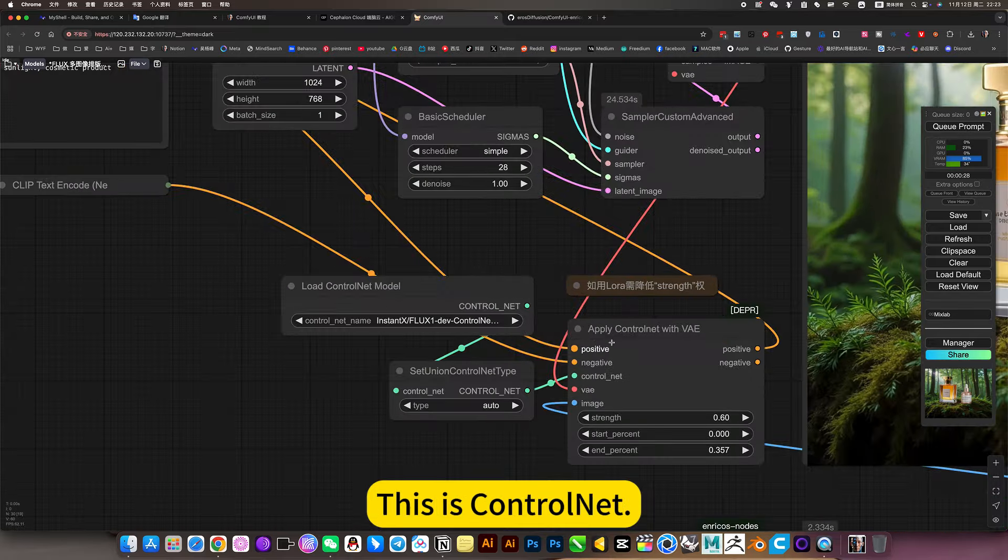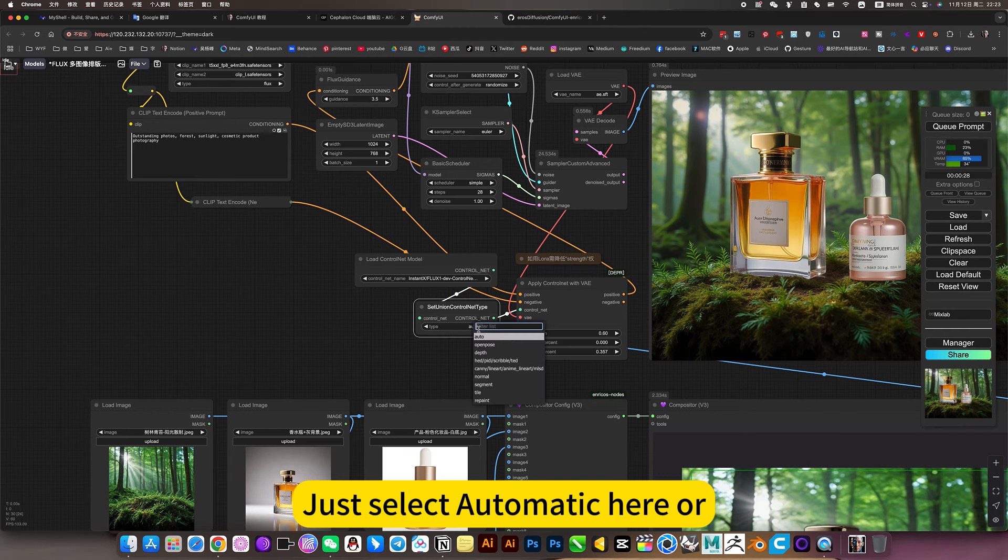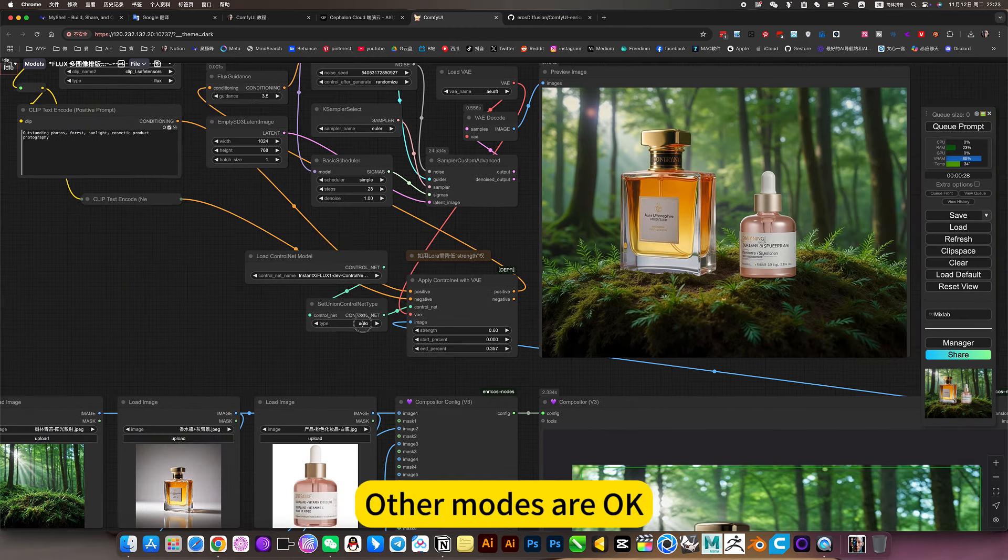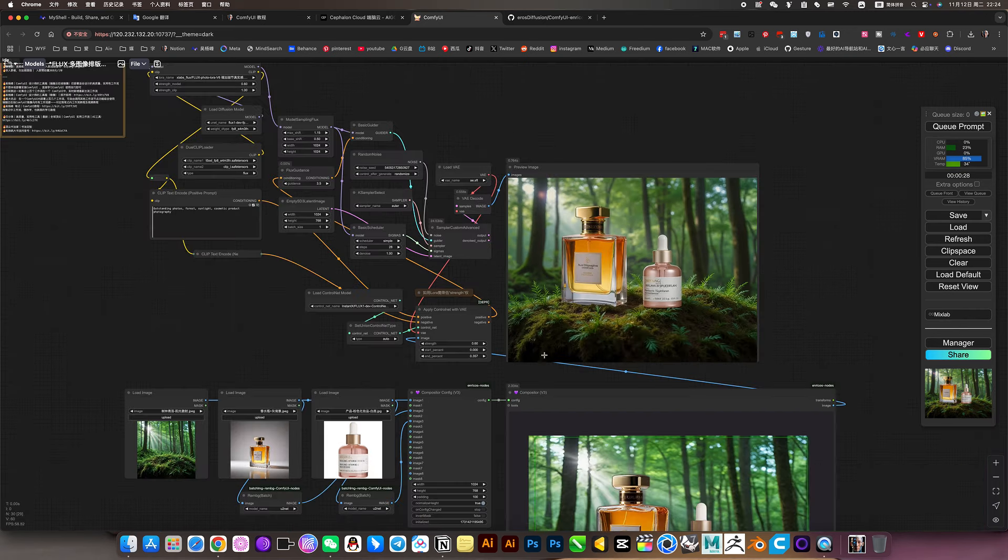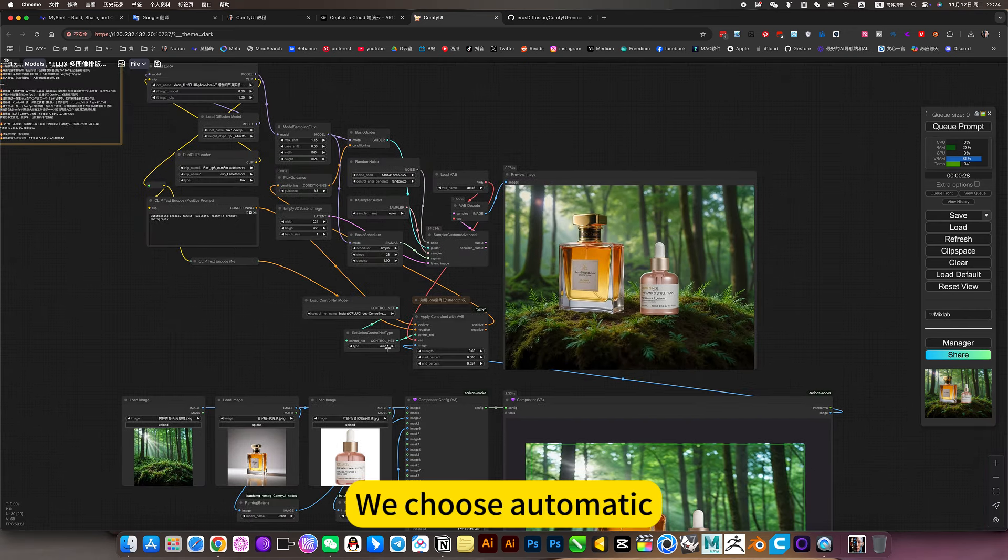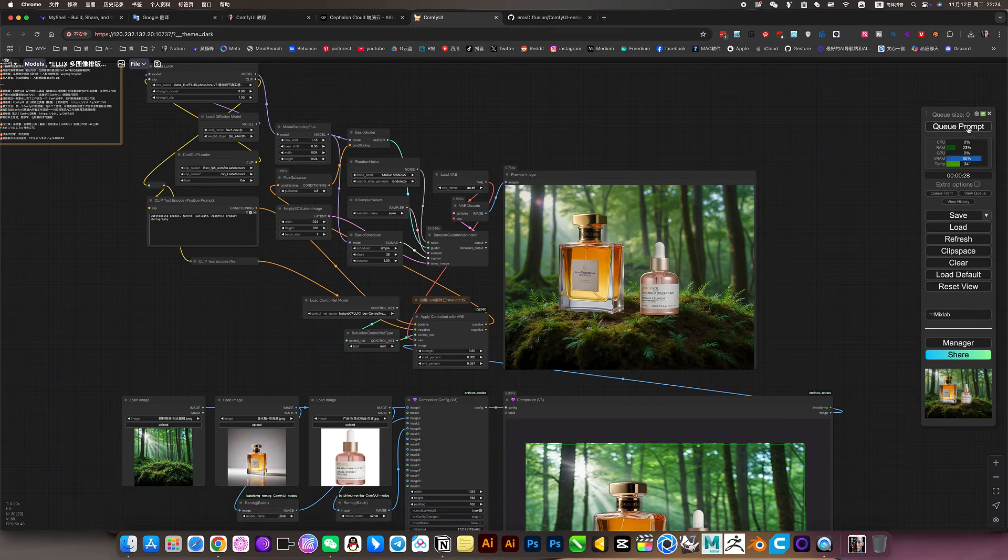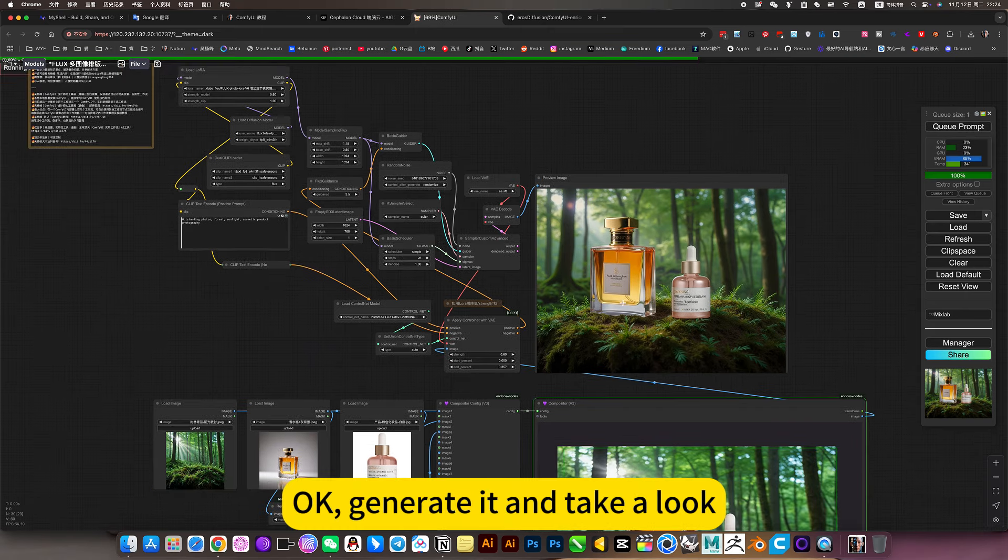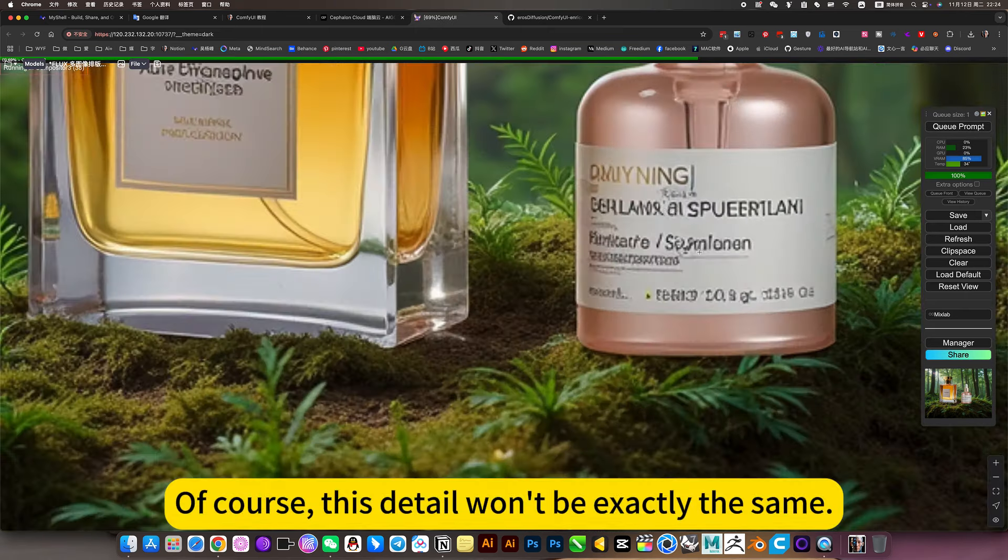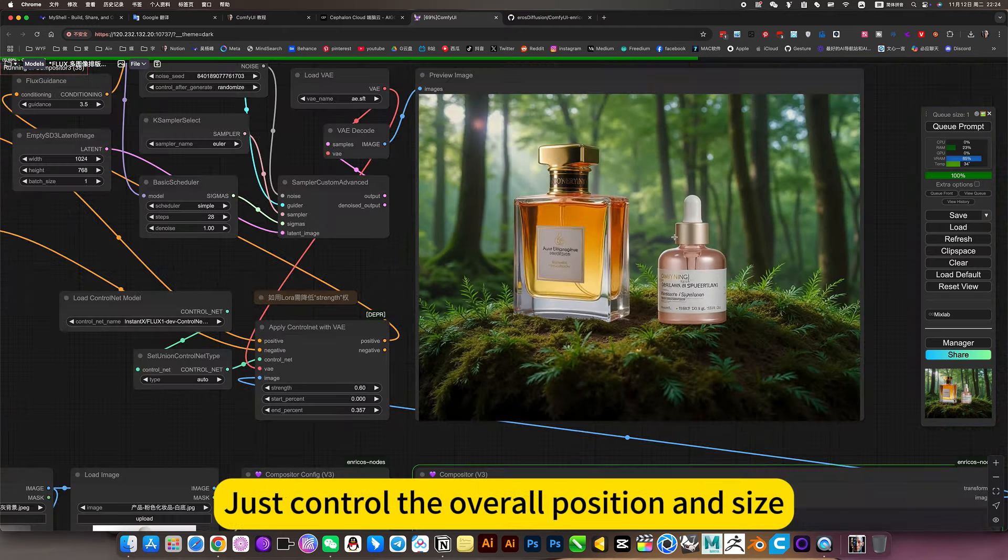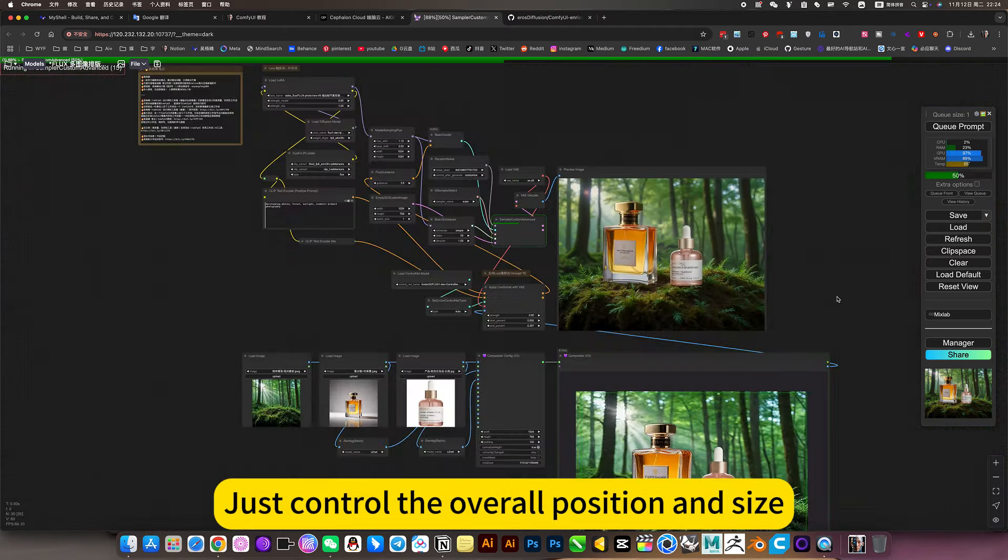This is control net. Just select automatic here. Any final is fine. Other modes are okay, line drawing or something. We choose automatic because this way the reference is more comprehensive. Generated. Of course, this detail won't be exactly the same. Just control the overall position and size.